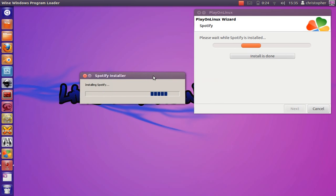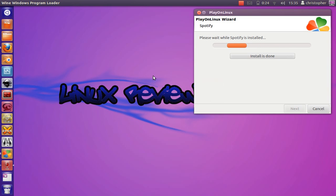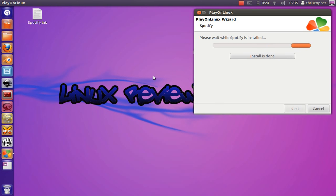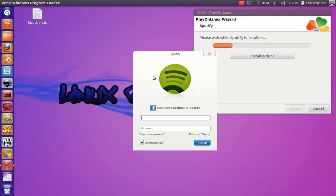As you can see, it's going to go through the Spotify installer. Simply log on as usual.